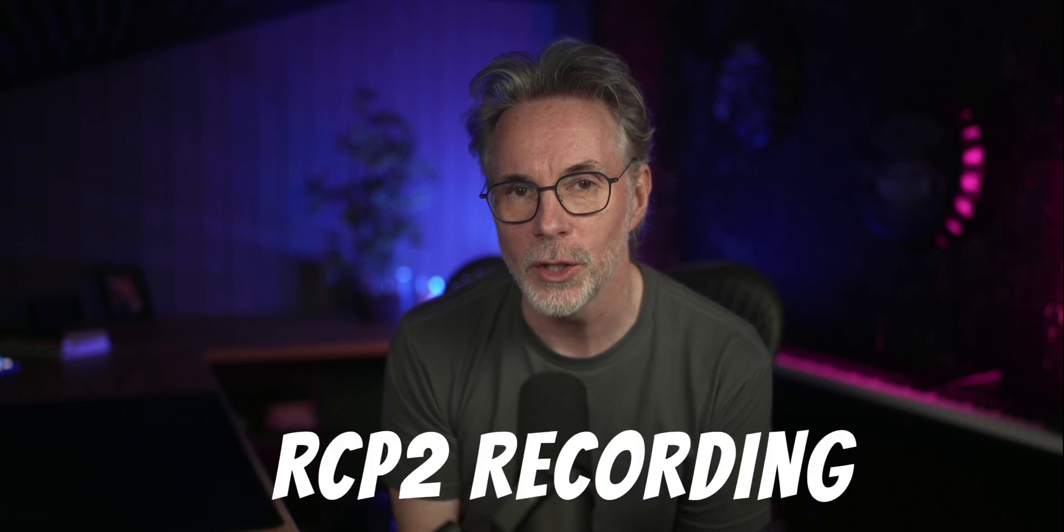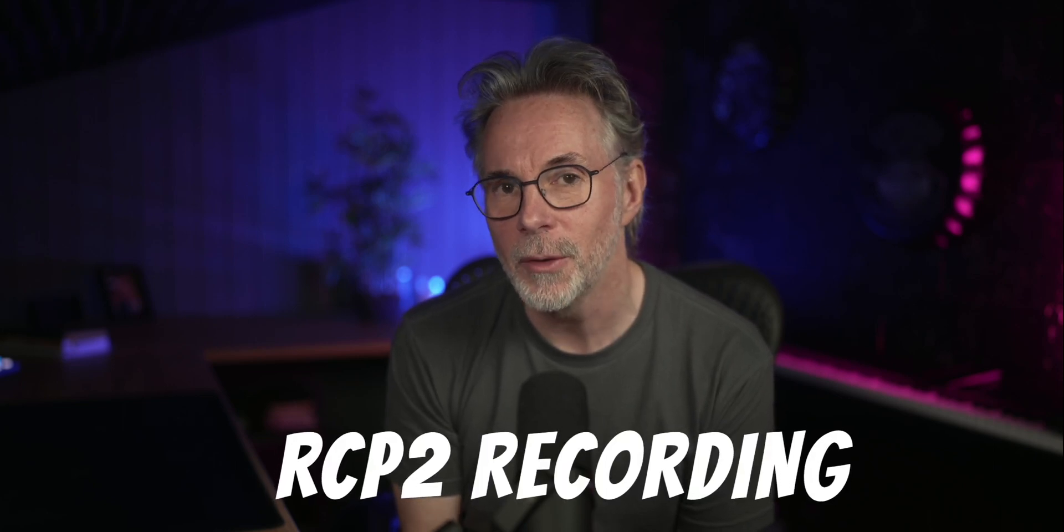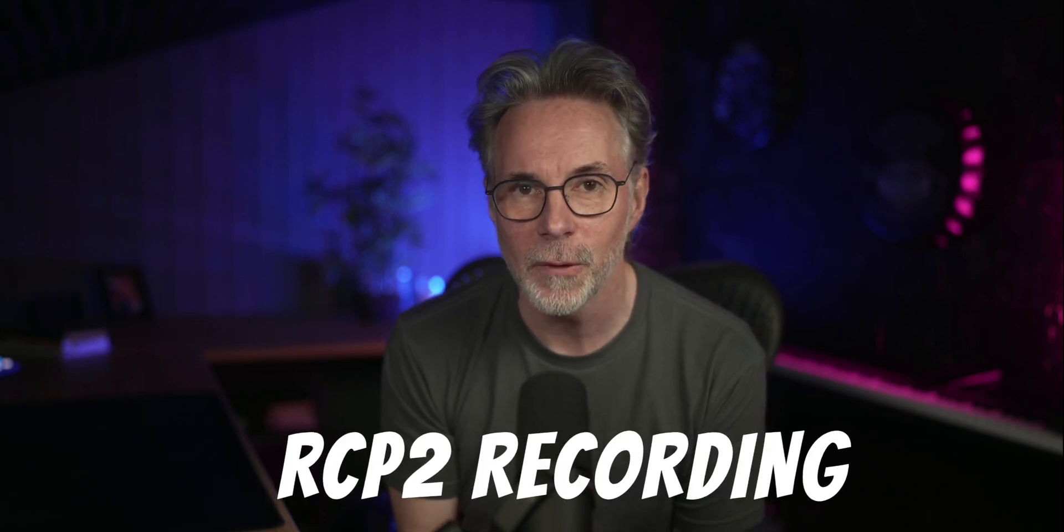In this video I'm going to show you how to set up a specific button on your Stream Deck to control the recording function of the Rodecaster Pro 2. This is in reference to a video I made some time ago on this channel all about how to control the various functions of the Rodecaster Pro 2 using your Stream Deck with the MIDI plugin and the link is up here and in the description below.